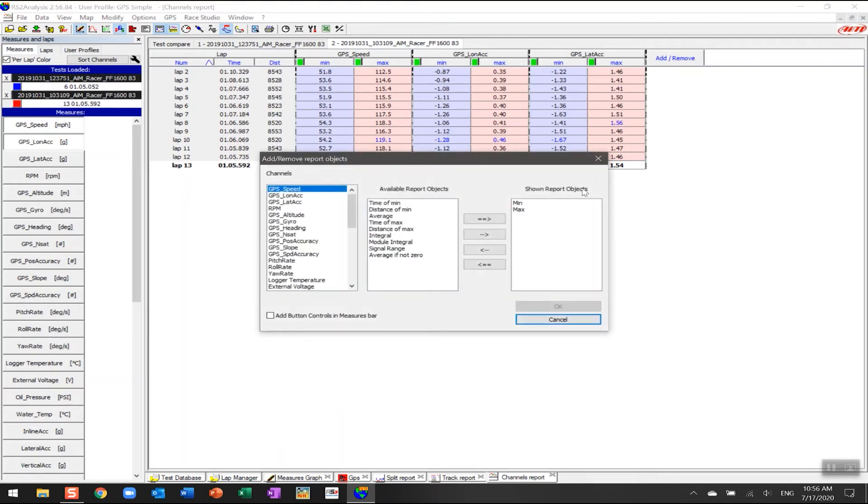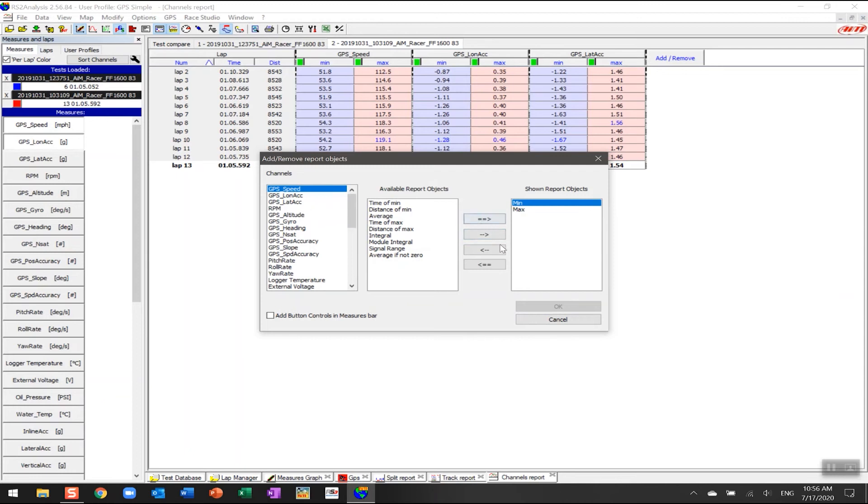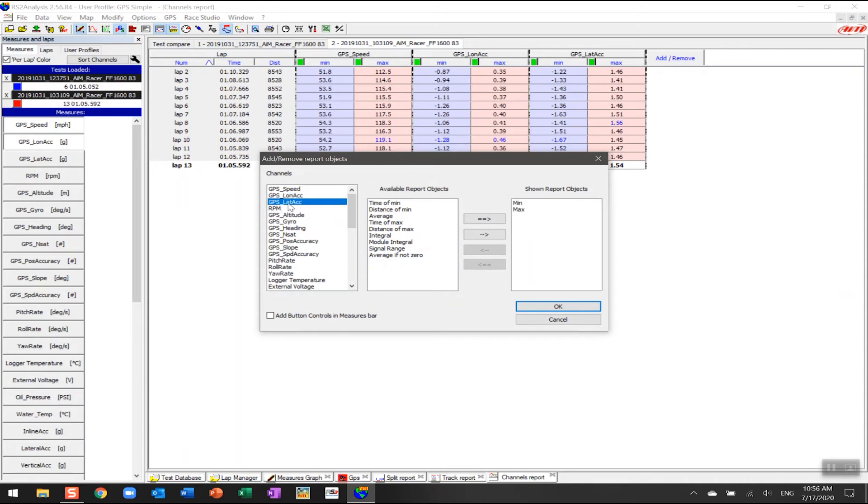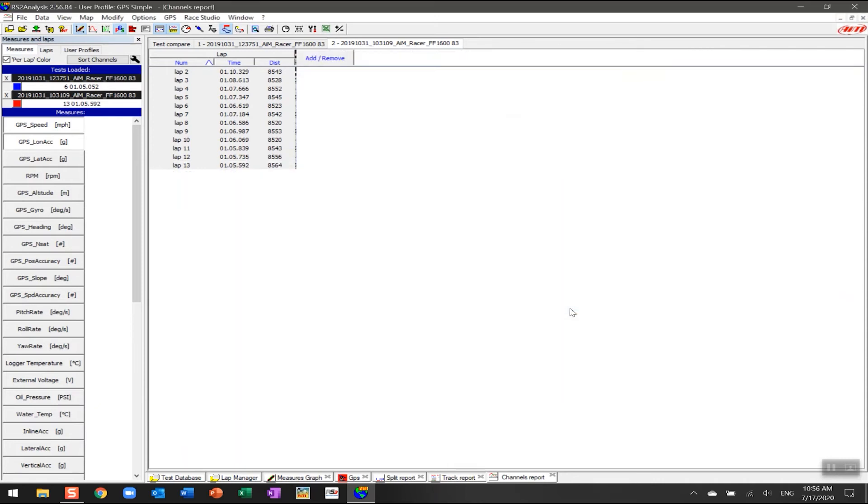What we're going to do is switch now and look at how we use this for vehicle health. We're actually going to remove some of the aspects of this, so we're going to remove the GPS speed, and if I click on this one it will remove both. We're going to remove longitudinal acceleration and lateral acceleration. Now I know those are the channels I had open, I'm going to click OK. Now the channels report is empty.